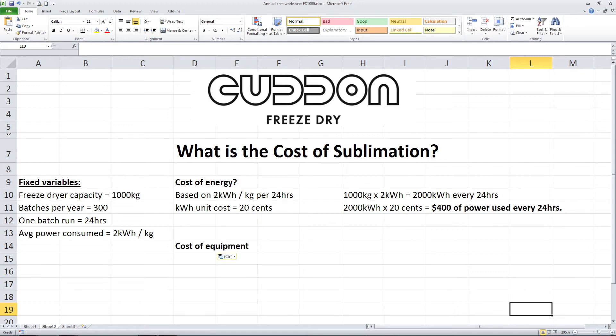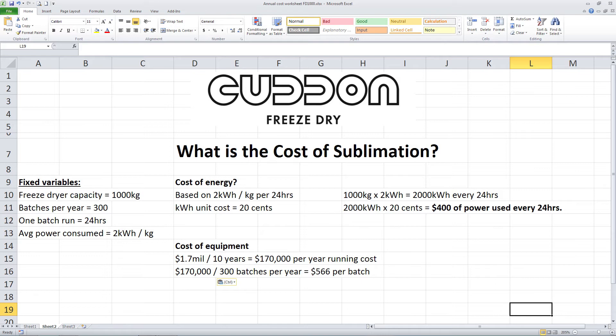The next statement — the cost of equipment — could look like this. If we say that the cost of the equipment has a value of $1.7 million, and we depreciate it over 10 years, then we have an annual running cost of $170,000 per year. We said that we would run 300 batches per year, making our running cost just over $566 per batch. And because our batch weight is 1000 kg, our cost of equipment will be $0.56 per kg.